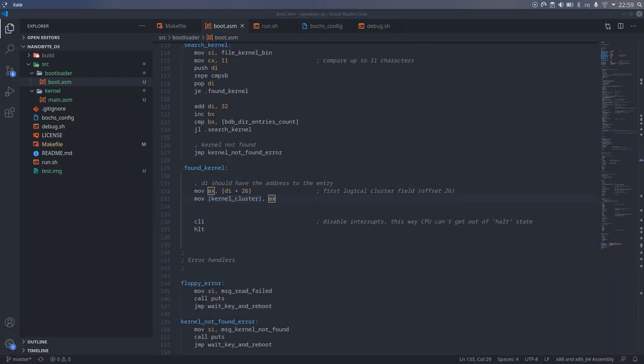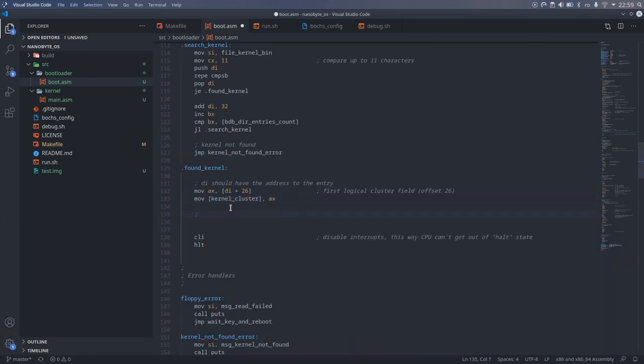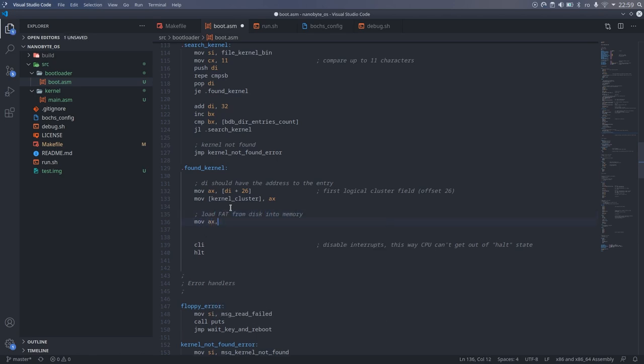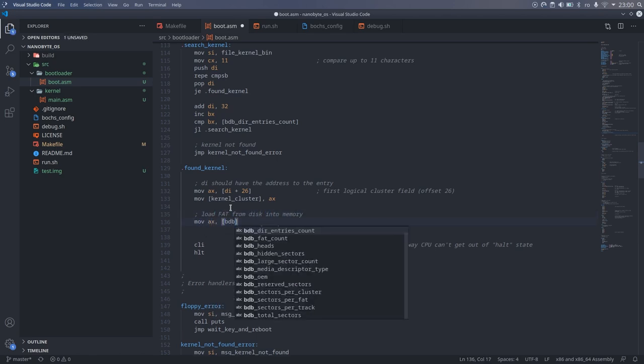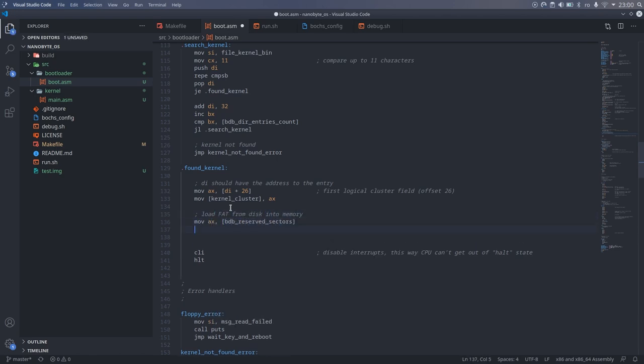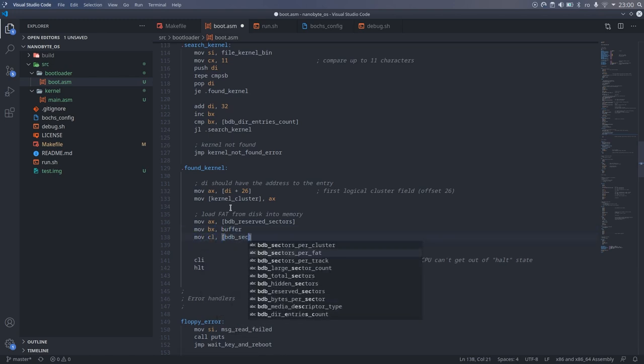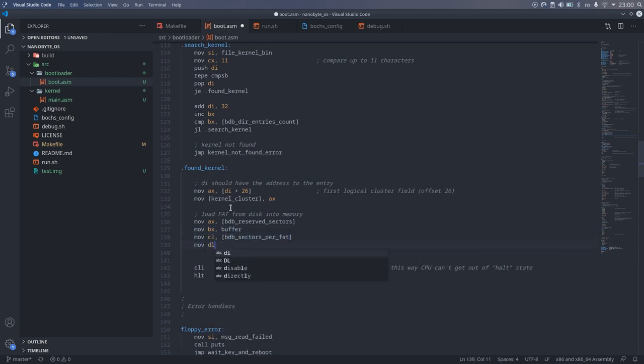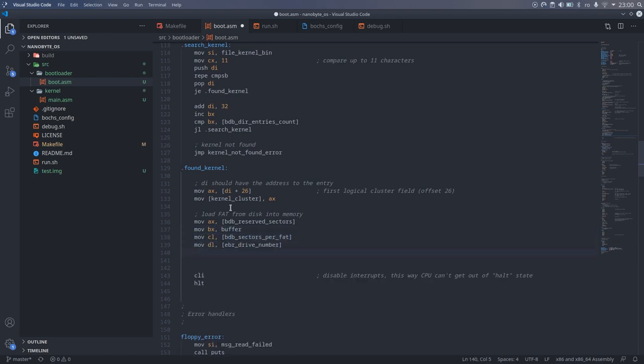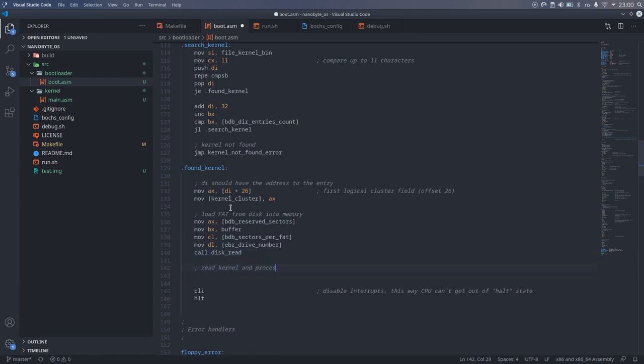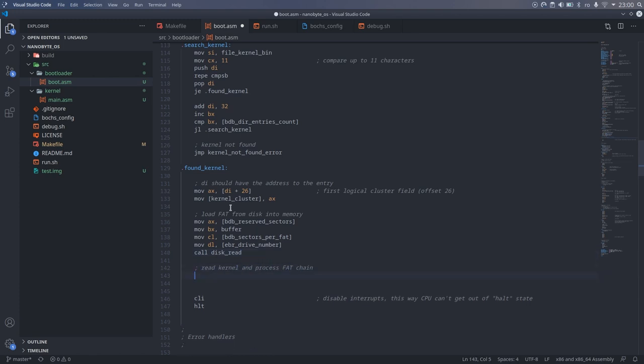The next step is to read the file allocation table. This is a pretty straightforward process. We just need to set the proper parameters and call the disk read method. After reading the file allocation table, we can start reading the file and process the cluster chain.